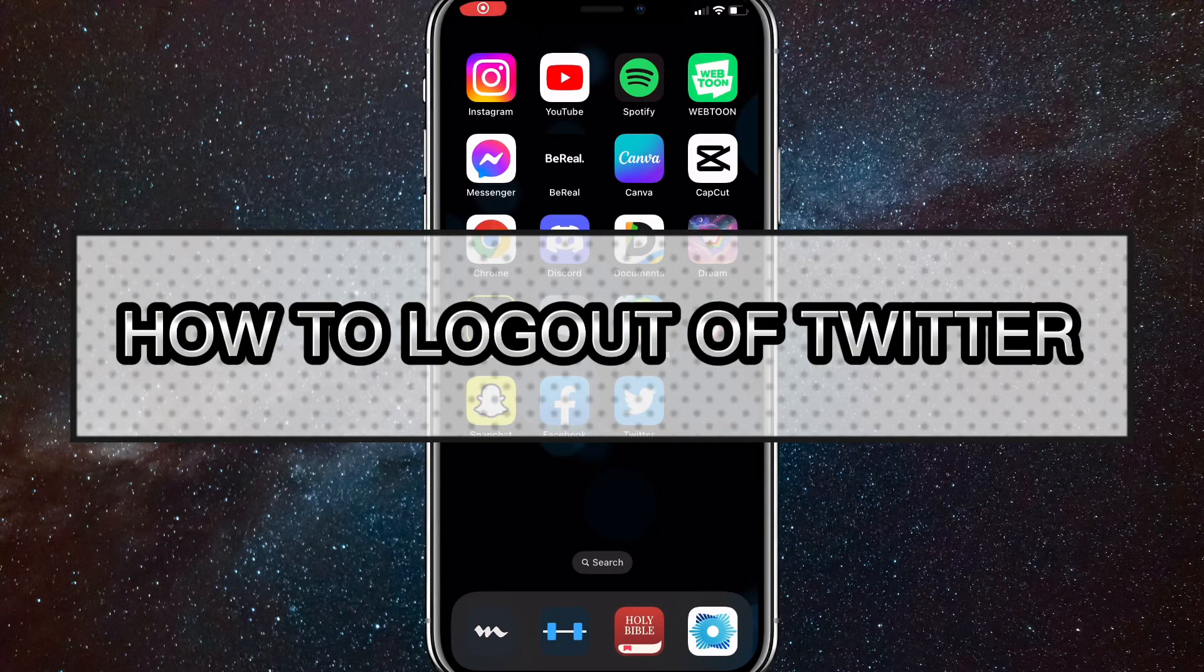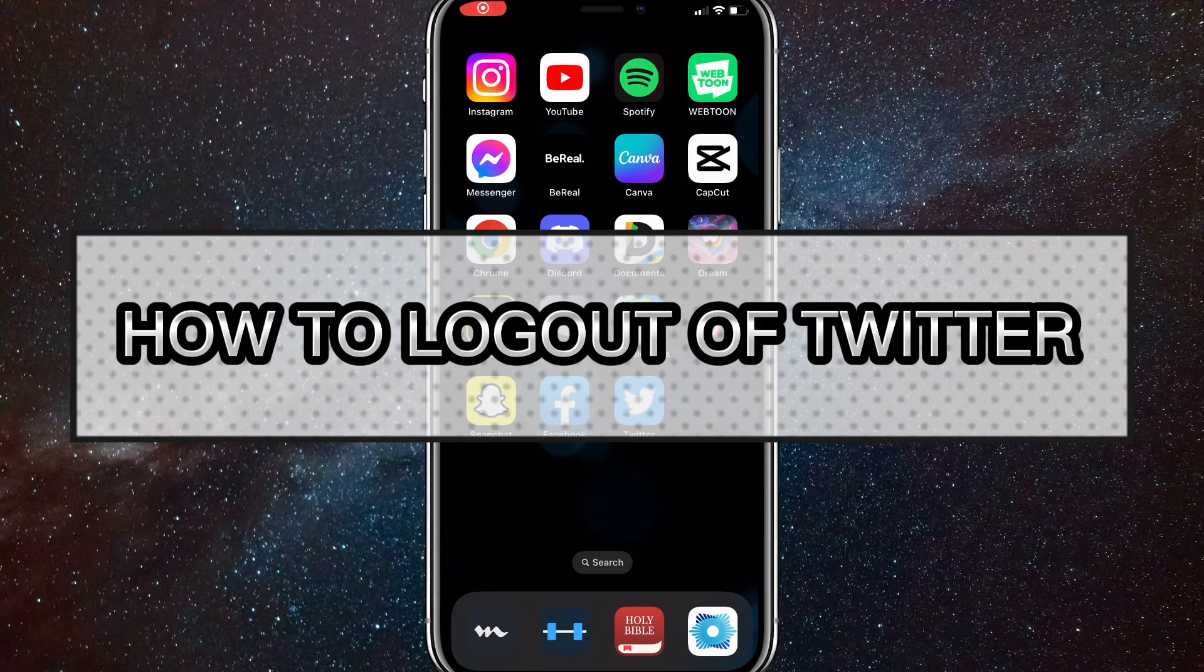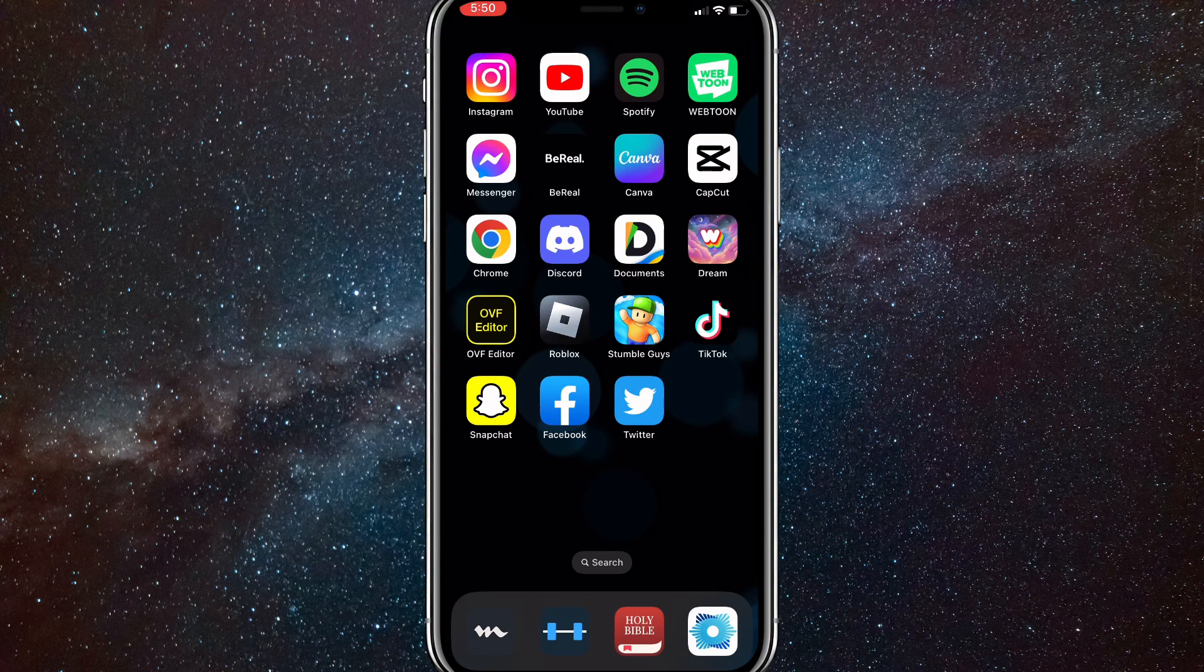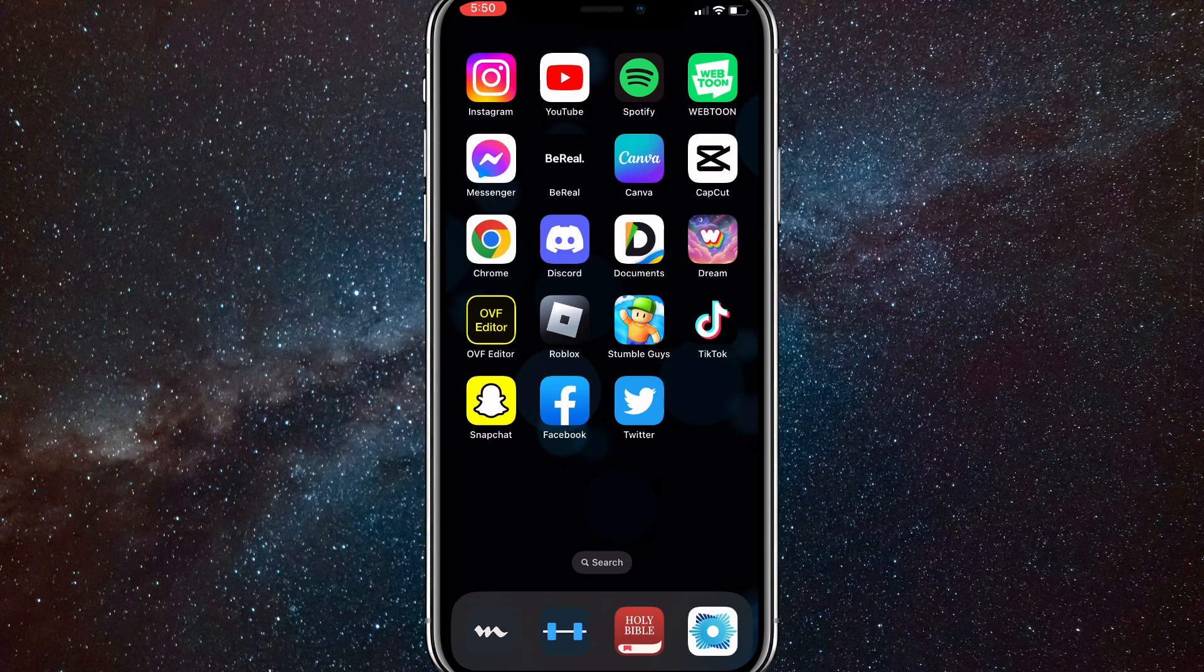Hey guys, in this video I'm going to show you how to log out of Twitter. You can log out of Twitter with this method on computer or phone, but on this one I'll just be using the phone. To log out of your account on Twitter, they make it really hard for some reason, but it's actually pretty easy.